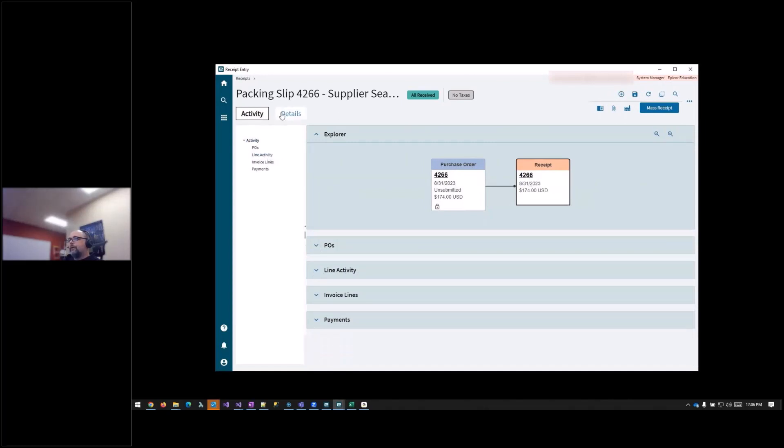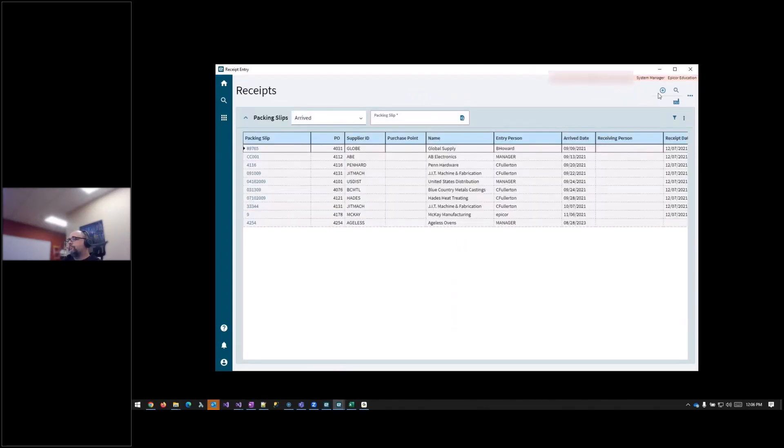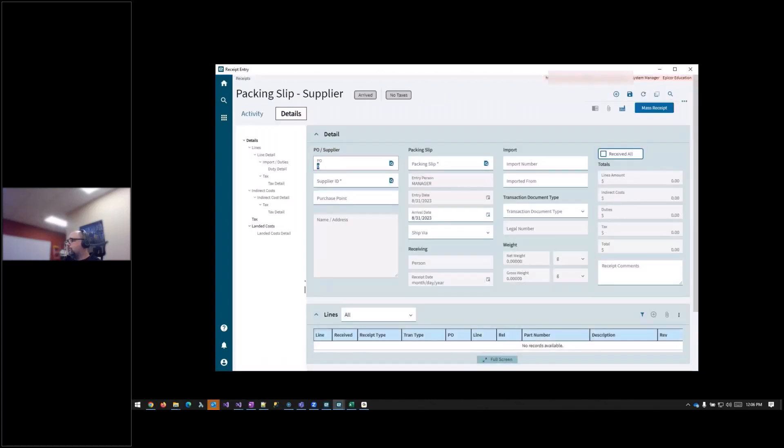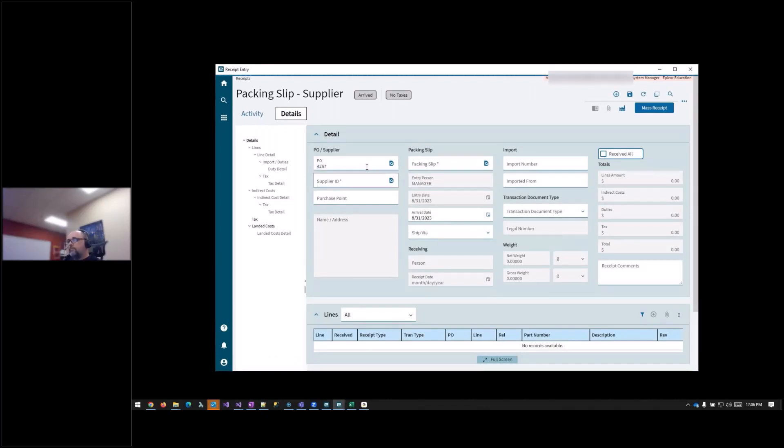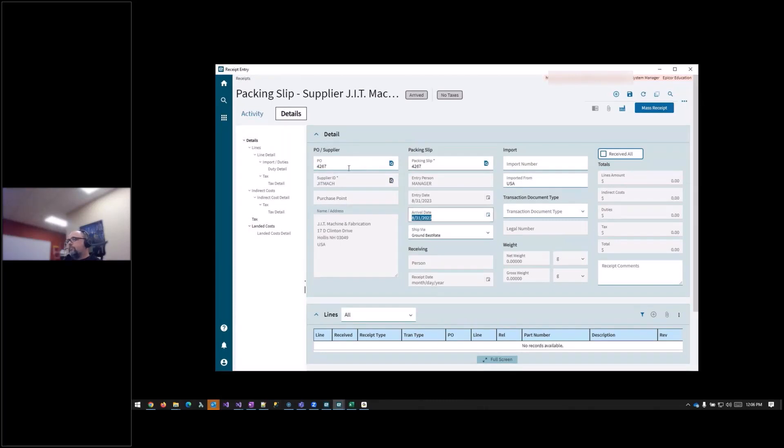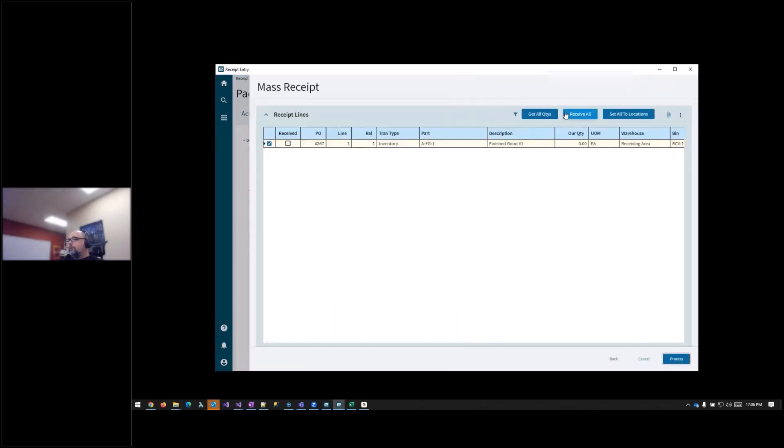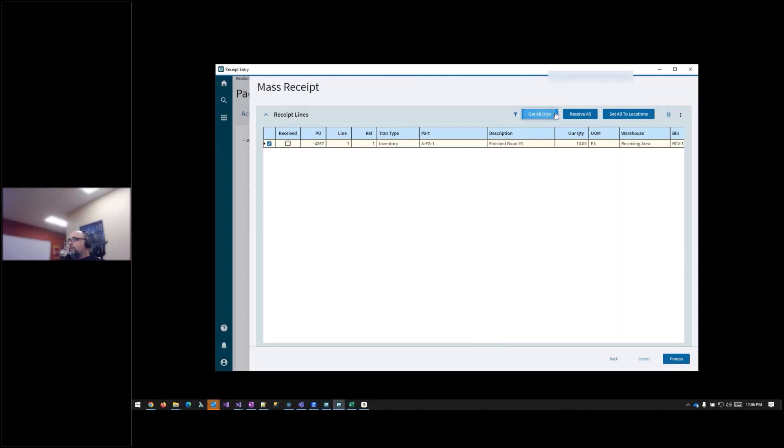And then I wanted to show one more example. This had a required inspection. So everything is the same pretty much.